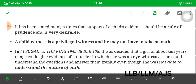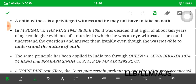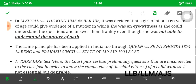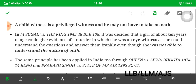A child witness is a privileged witness and may not have taken an oath. In M. Sugar versus The King, it was decided that a girl of about 10 years of age could give evidence of a murder in which she was an eyewitness. She could understand the questions and answer them frankly, fulfilling the two conditions: understanding the question and answering it in a rational manner. Even though she was not able to understand the nature of oath, she understood the questions put to her and answered them frankly. This is an important old case from 1945.